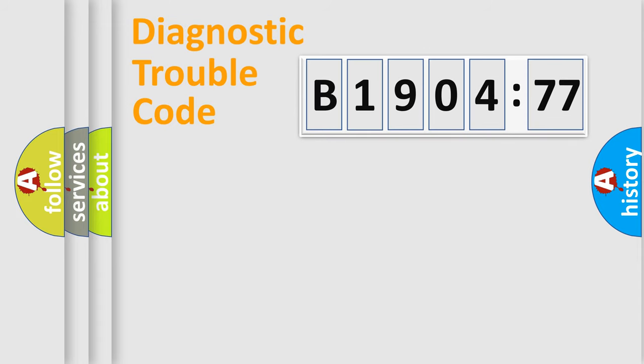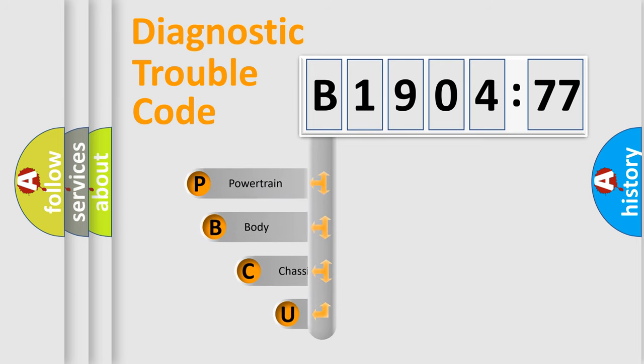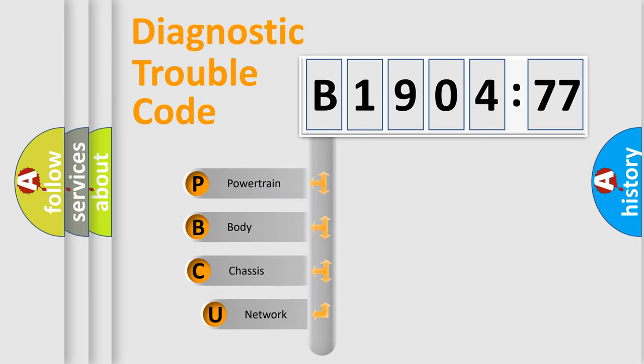Today we will find answers to these questions together. Let's do this. First, let's look at the history of diagnostic fault code composition according to the OBD2 protocol, which is unified for all automakers since 2000.